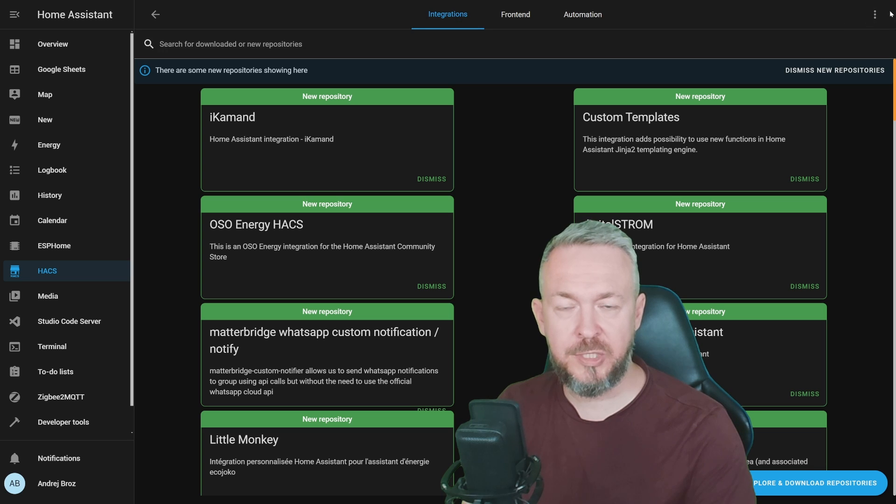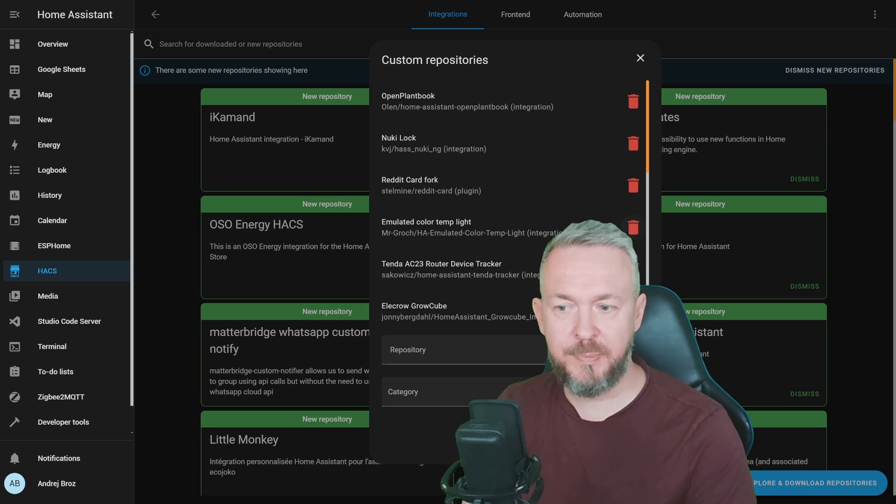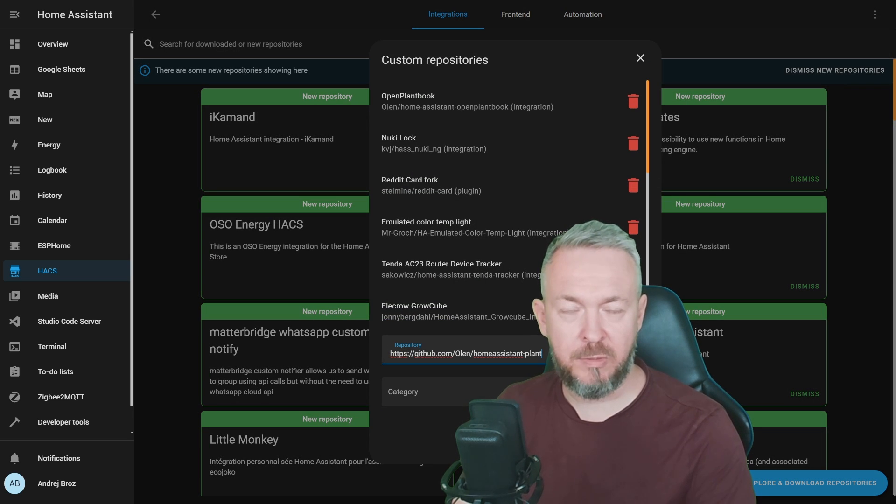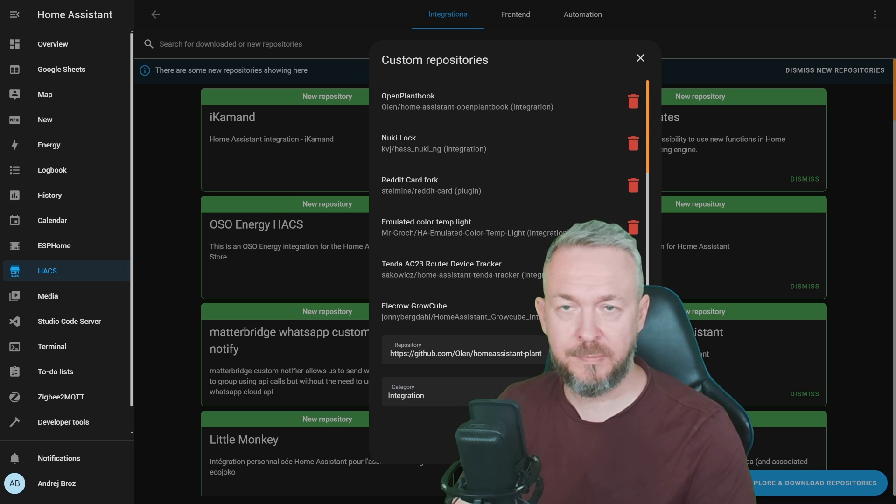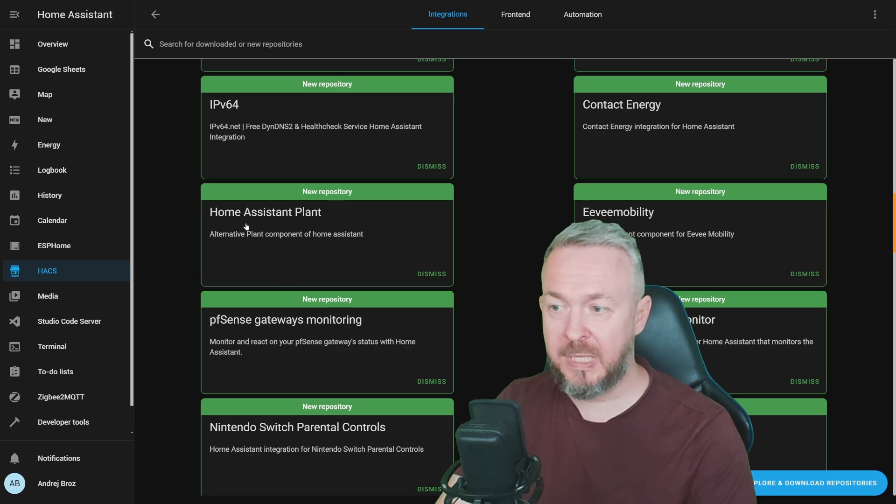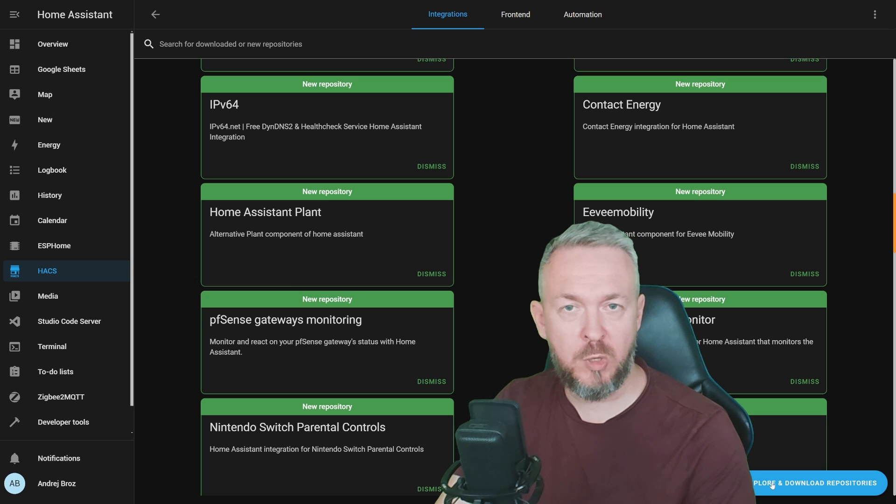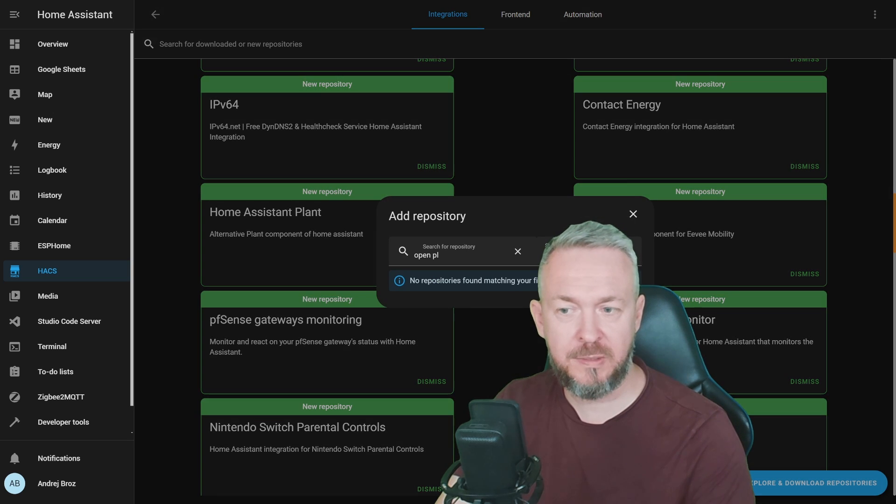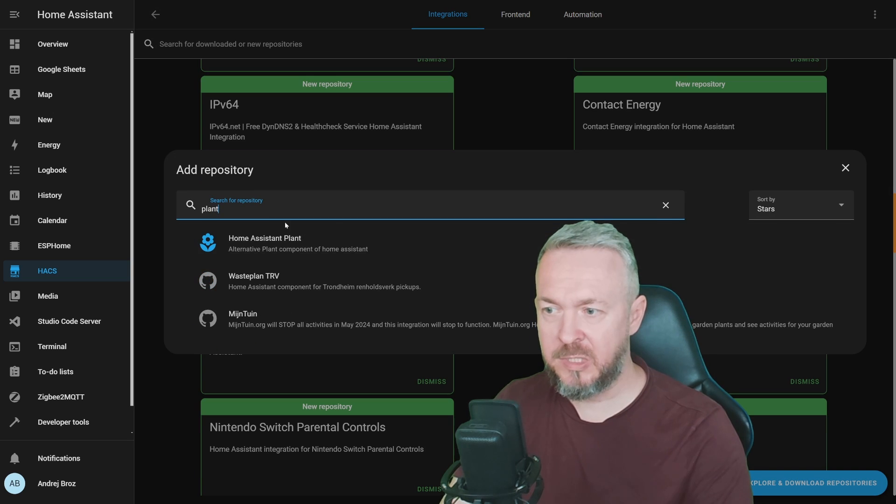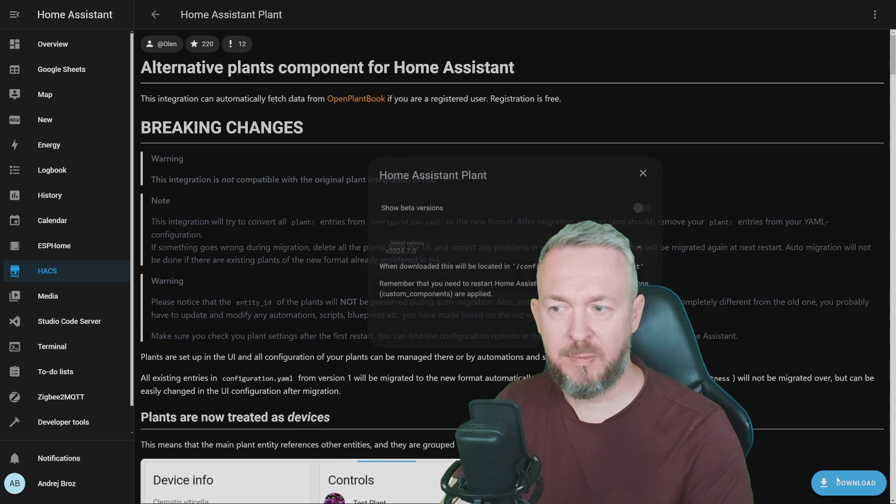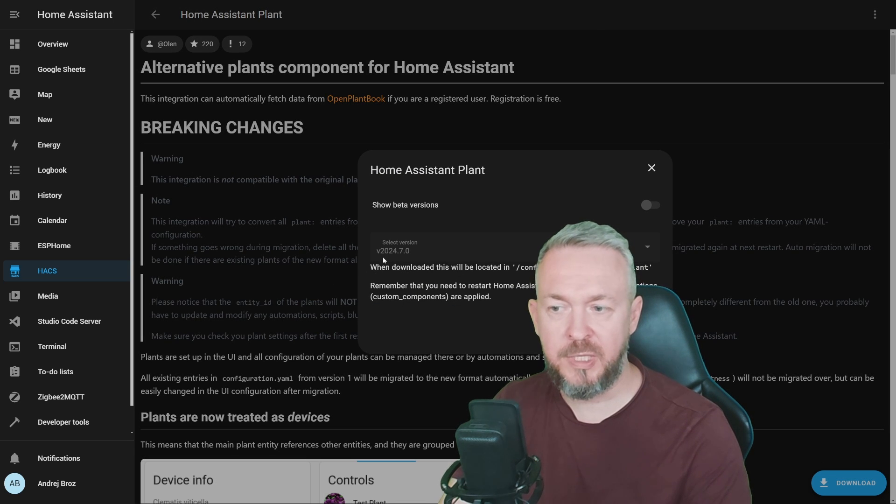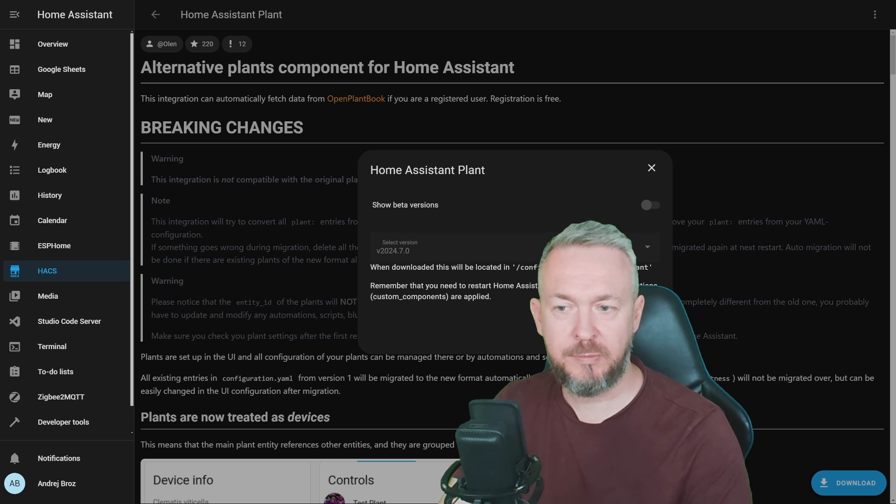It will be down in the video description and paste it inside HACS Integrations and Create Custom Repository. Inside HACS Integrations, click on three dots, Custom Repositories, paste the URL of the repository, category will be once again integration, click Add. And now, once again, either by clicking on the name in the new repository list or by clicking the button, type in plant and install Home Assistant plant integration. Click on Download. The latest version at the time of the recording is version 2024.7.0. Click Download.